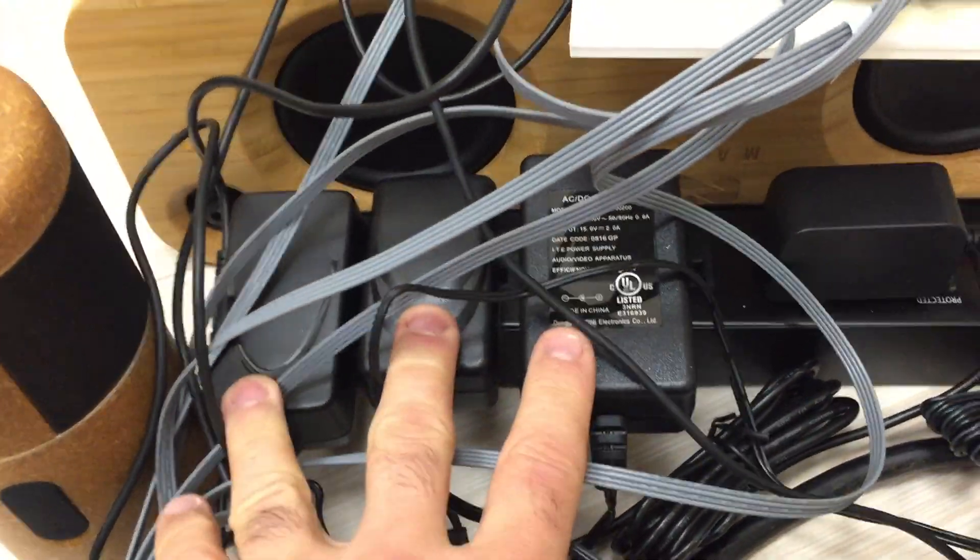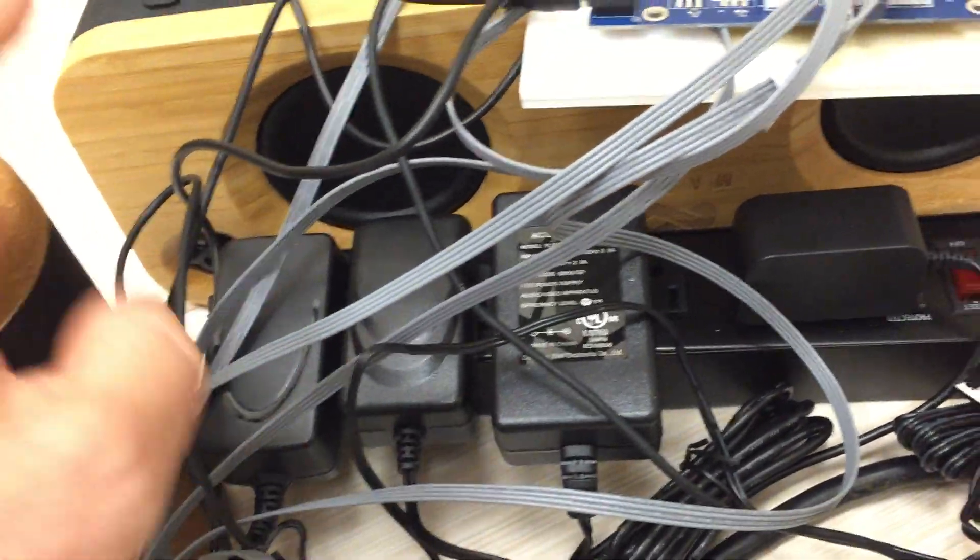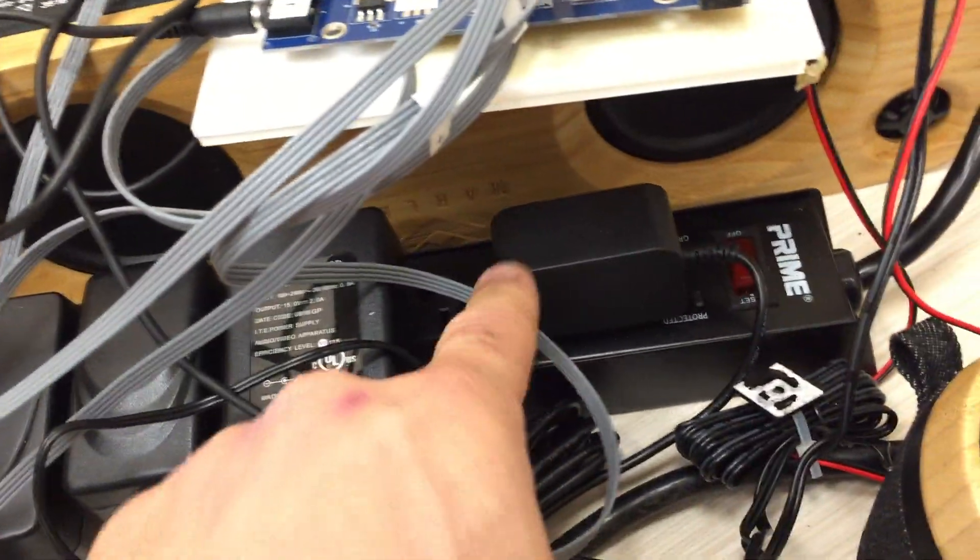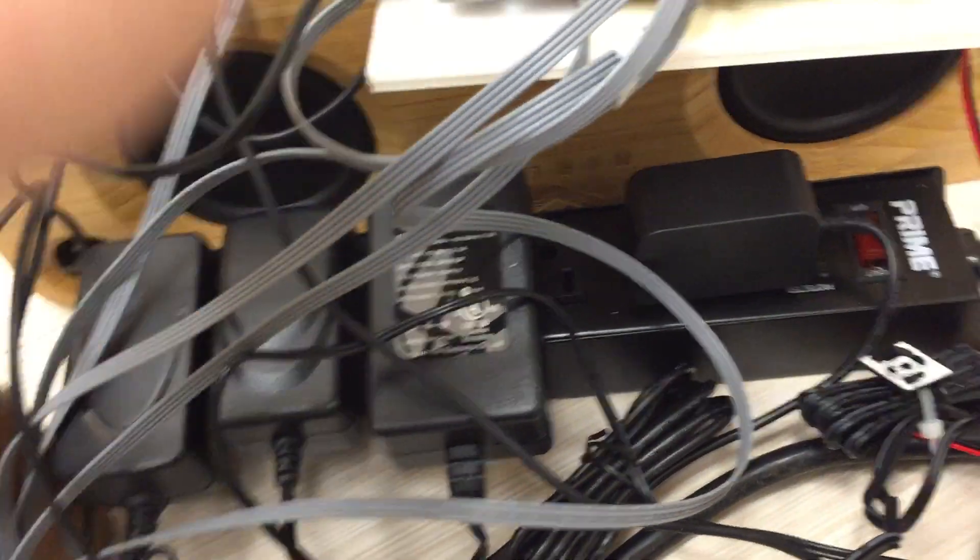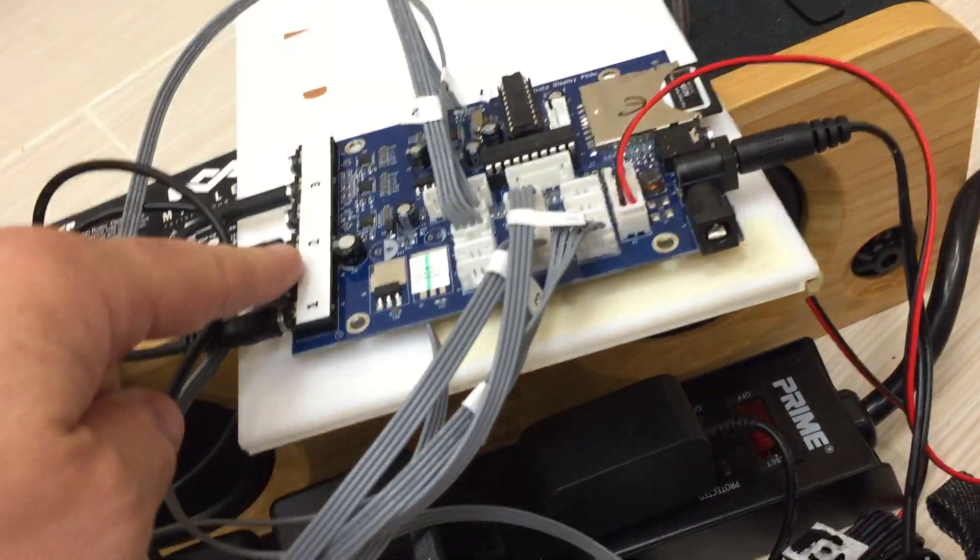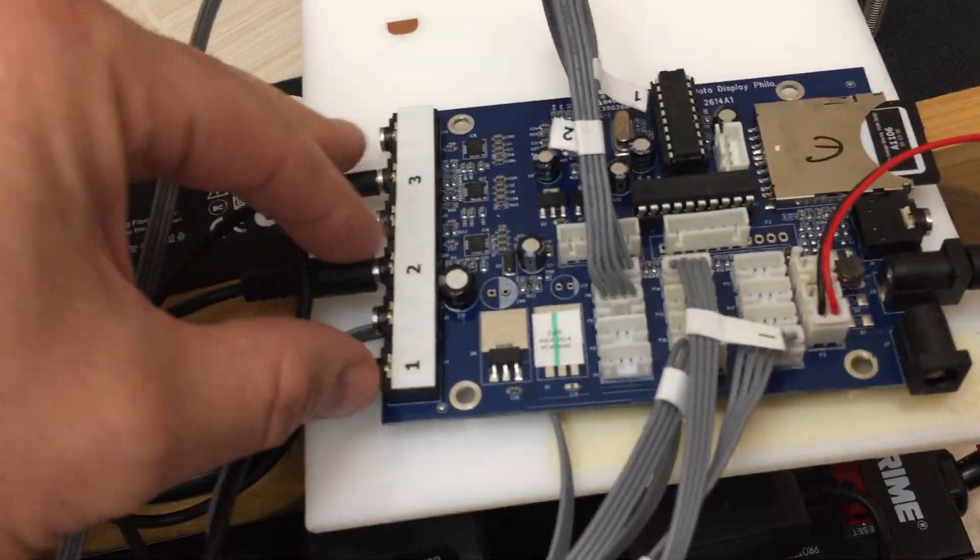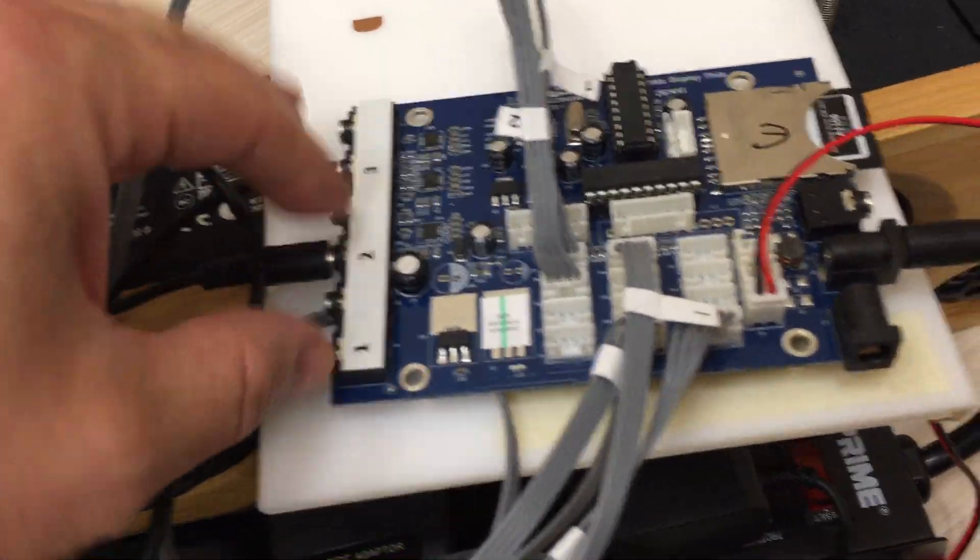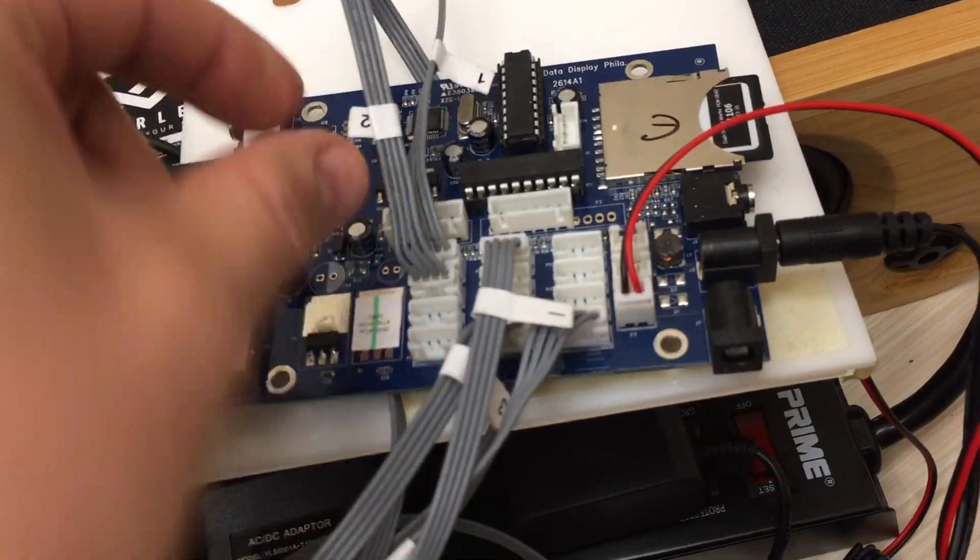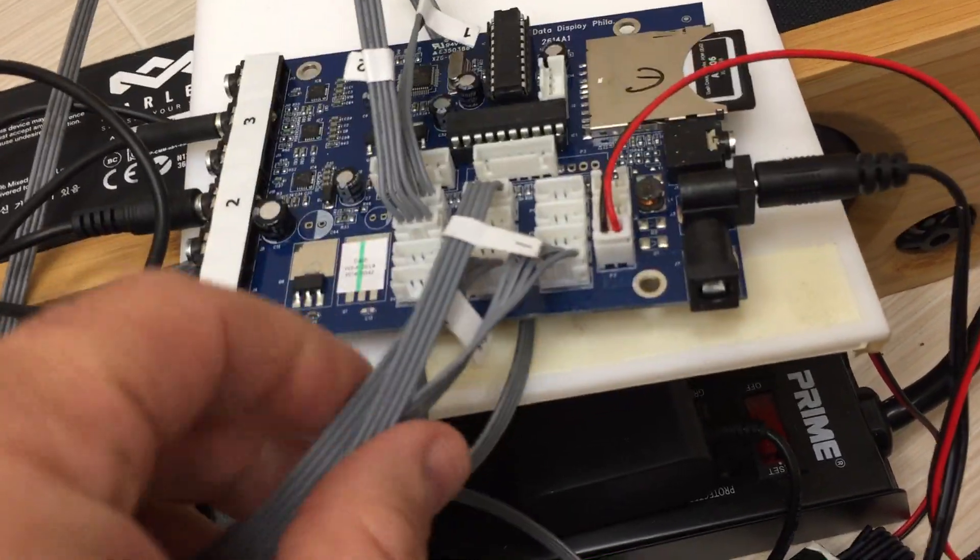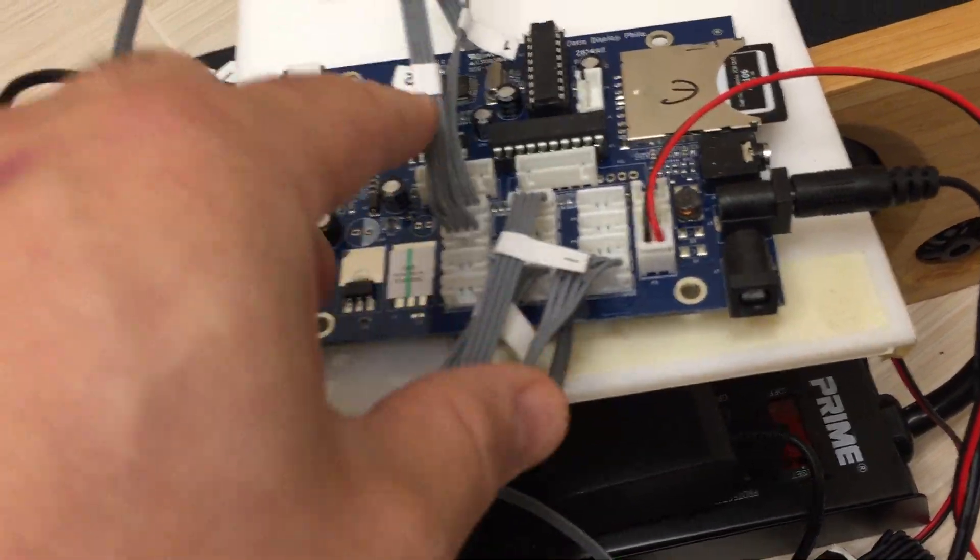There's three power packs here for each speaker, and this power pack, one of them is for the board over here. You can see the audio outputs coming out of here.